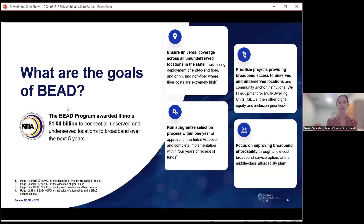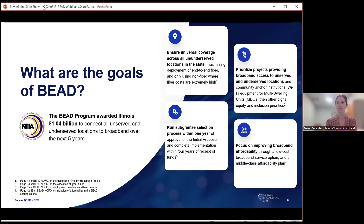Some more specifics about Illinois' allocation: the goal is to ensure universal coverage across locations statewide, per NTIA requirements. We are prioritizing fiber connectivity where feasible from a financial and technological standpoint, but also encouraging all technologies to participate. We'll prioritize projects first based on their status as unserved, then underserved, and then community anchor institutions that are eligible. We'll run the sub-grantee selection process within one year of the initial proposal approval, and then focus on broadband affordability by requiring affordable broadband options.